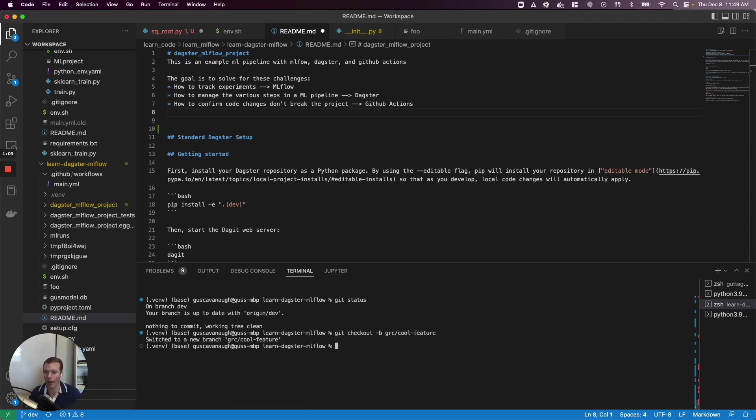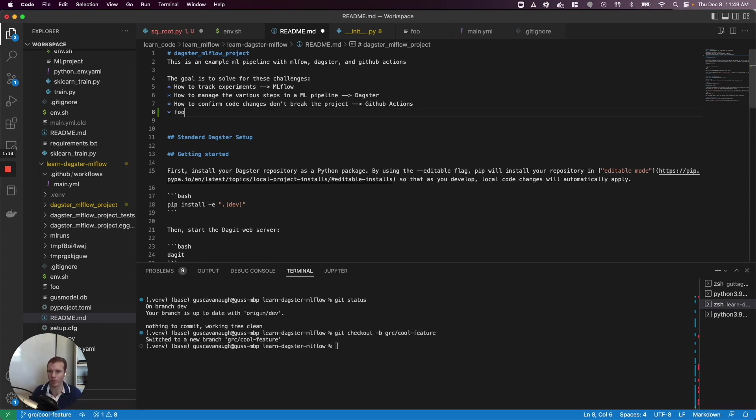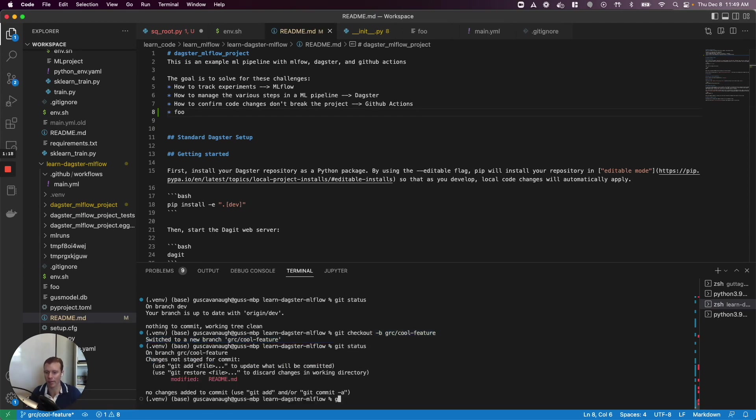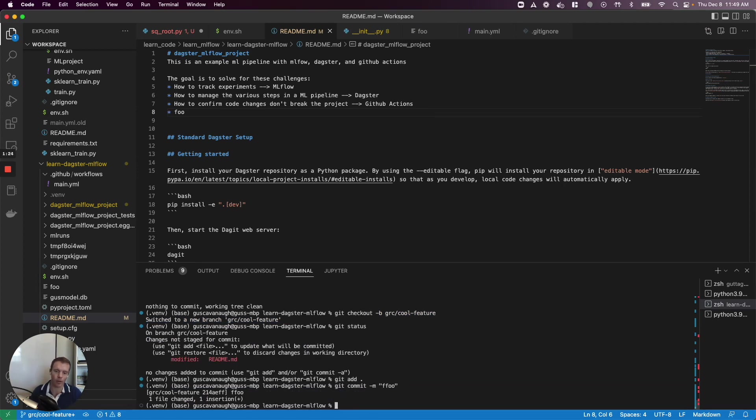Now I will make my change in this branch. In the interest of time I'll just call this foo. We made a change, we can see that here. Git status, we've made this change. I'm going to add the change, I'm going to commit it, and now I'm going to push this change.